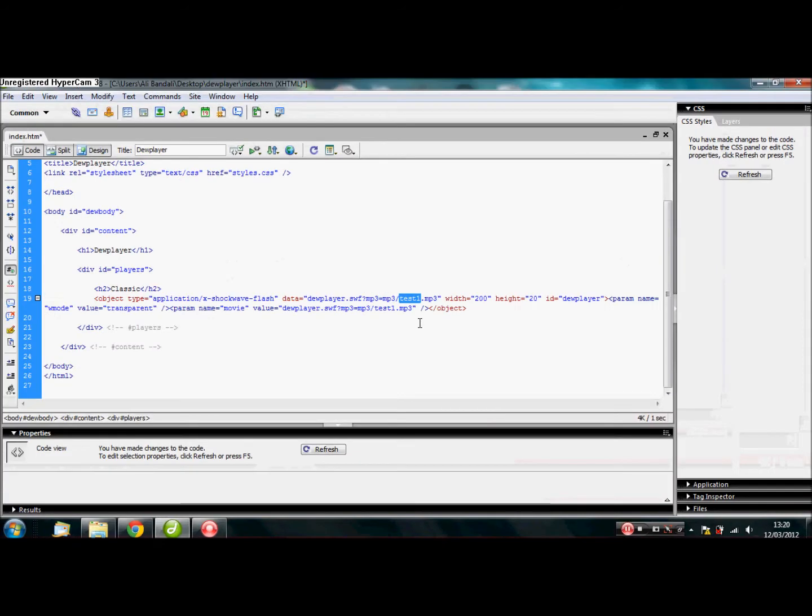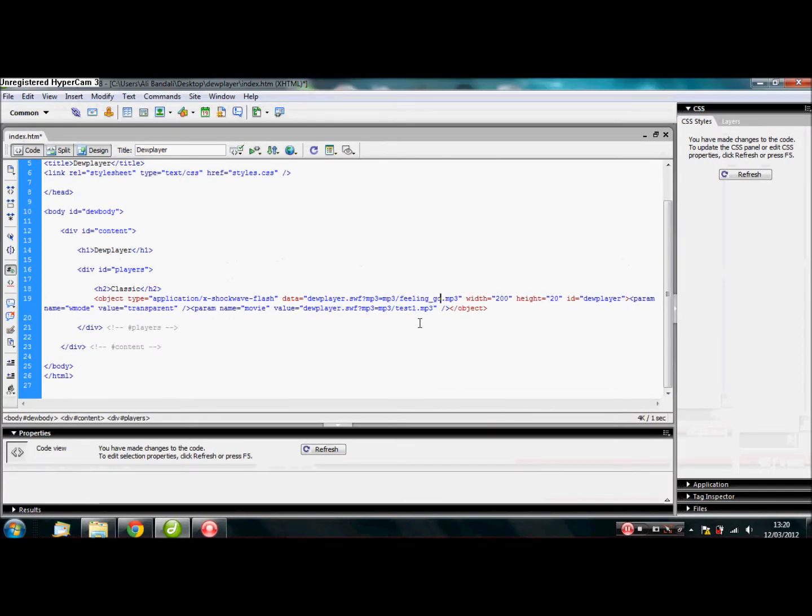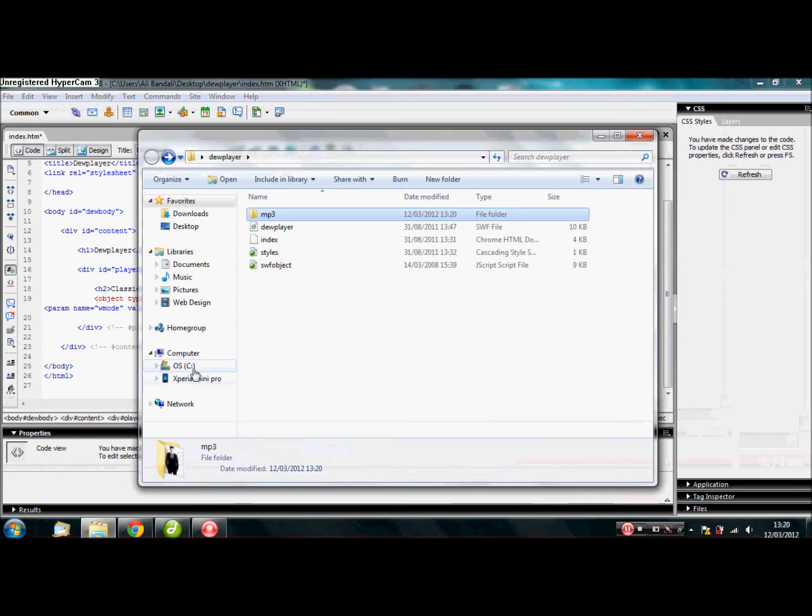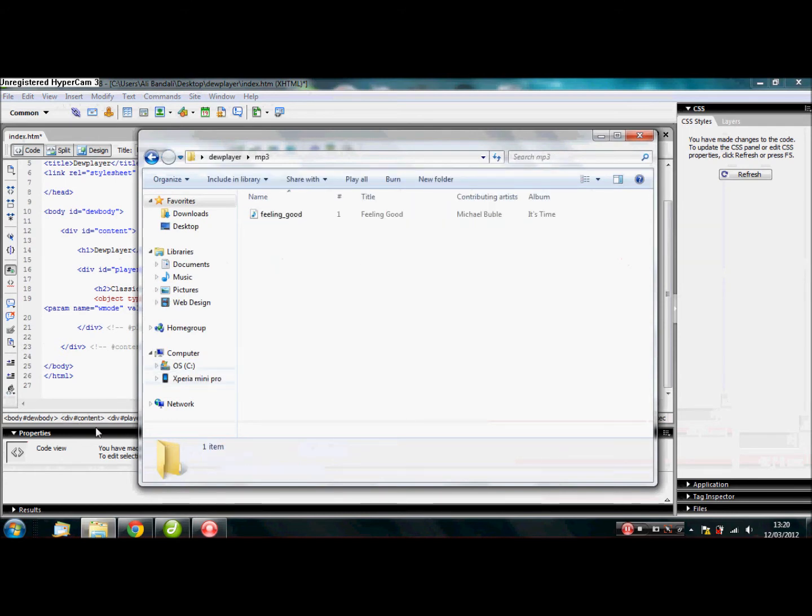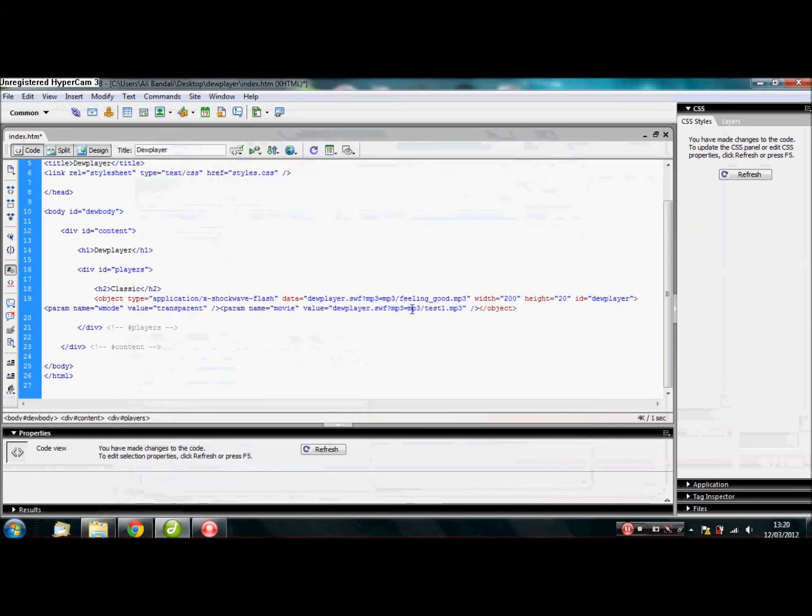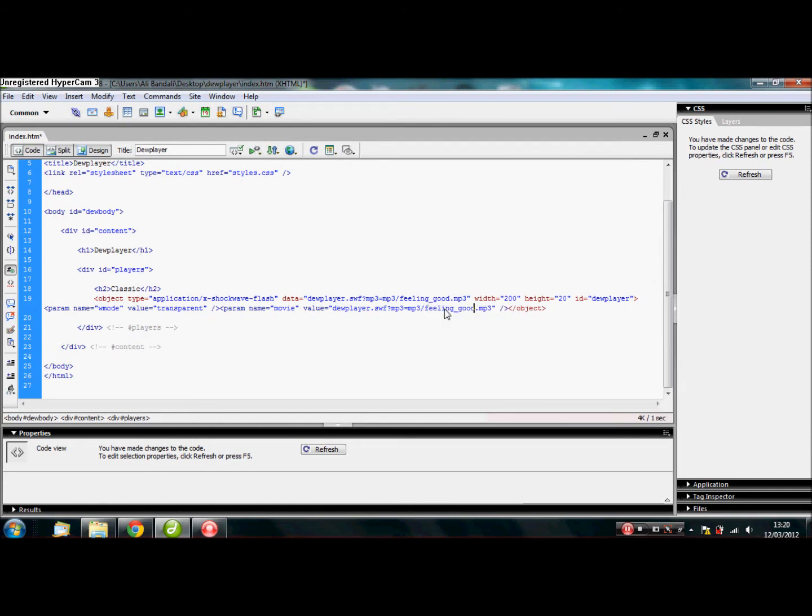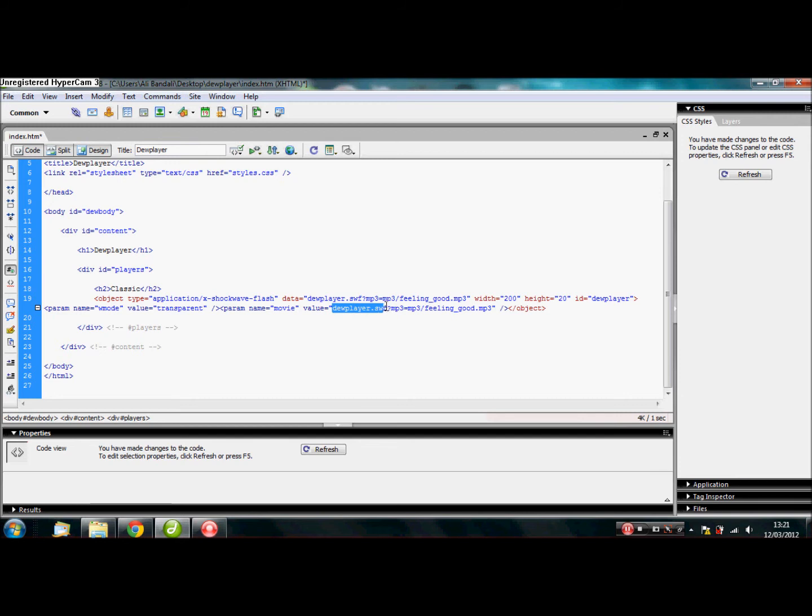And then what you do is just rename what it says, test one. There we go. Test one. And just rename it to the mp3 file name. So, mine is Feeling Good. As you can see, Feeling Good. Rename here as well. Feeling Good. Bear in mind if you do rename anything like dewplayer.swf, make sure you rename here as well. And here. So, let's go ahead and save that.